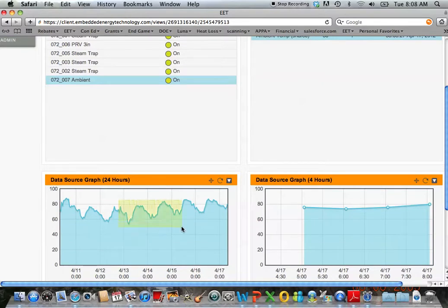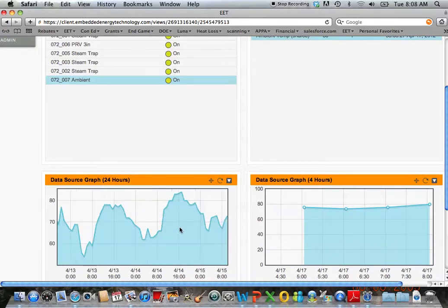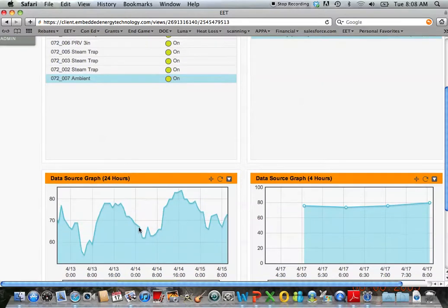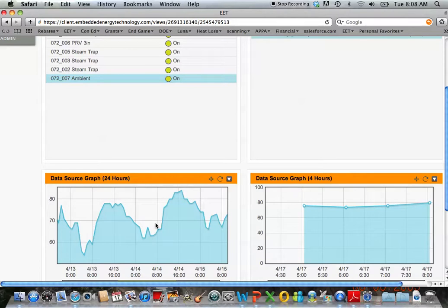What we have here is some ambient temperatures that we can drill into. You can see during the day it starts to spike up, and at nighttime when it cools down that vault actually cools down with it.